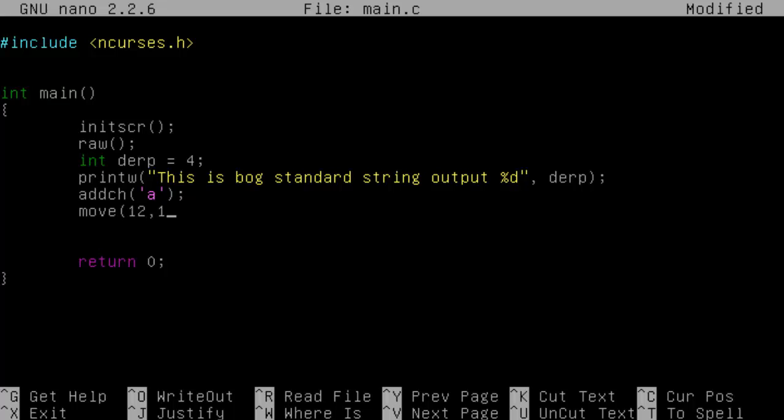So we have move, which is quite important. And what this generally is, is it moves the cursor—because you see moving around on here—to wherever on the screen.